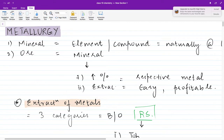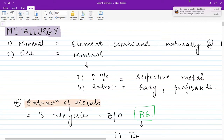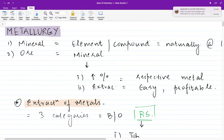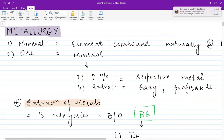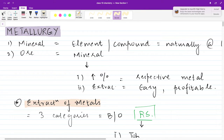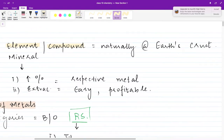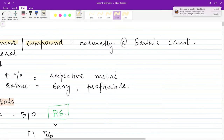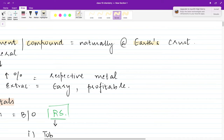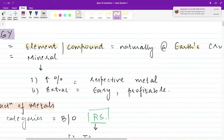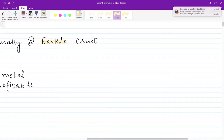So in metallurgy, first I would like to know: what is the difference between a mineral and an ore? A mineral can be any element or compound — it can be an element, it can even be a compound. Any element or any compound which occurs naturally in the earth's crust is called a mineral.